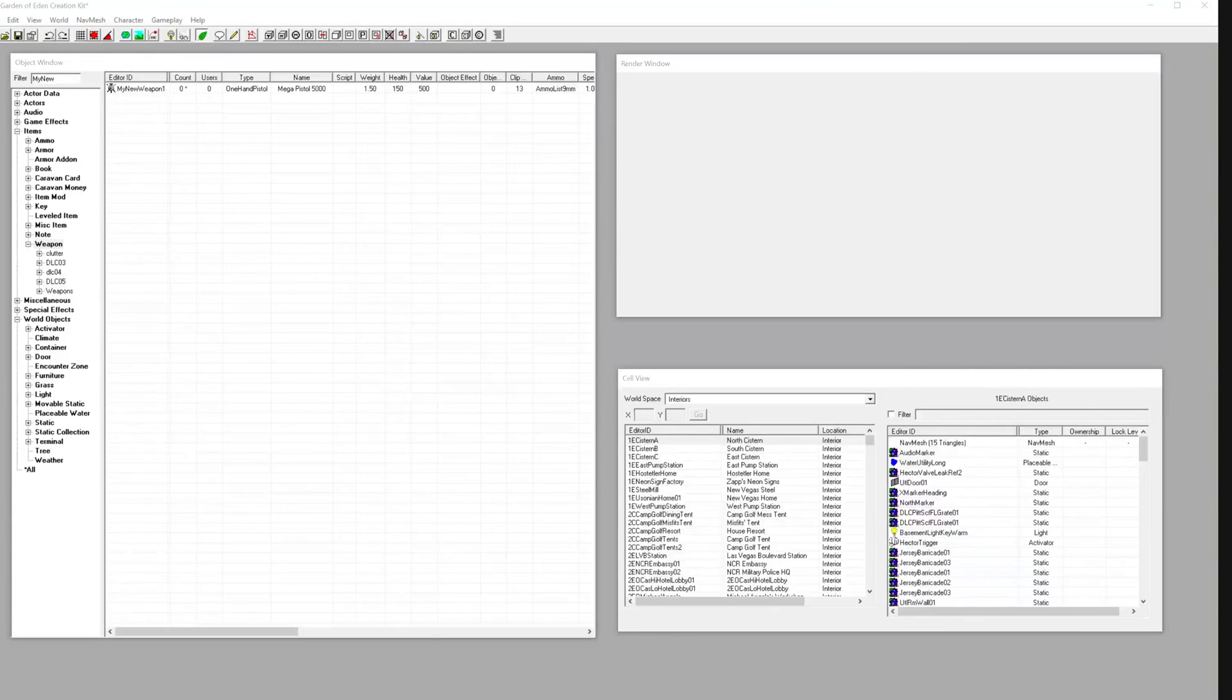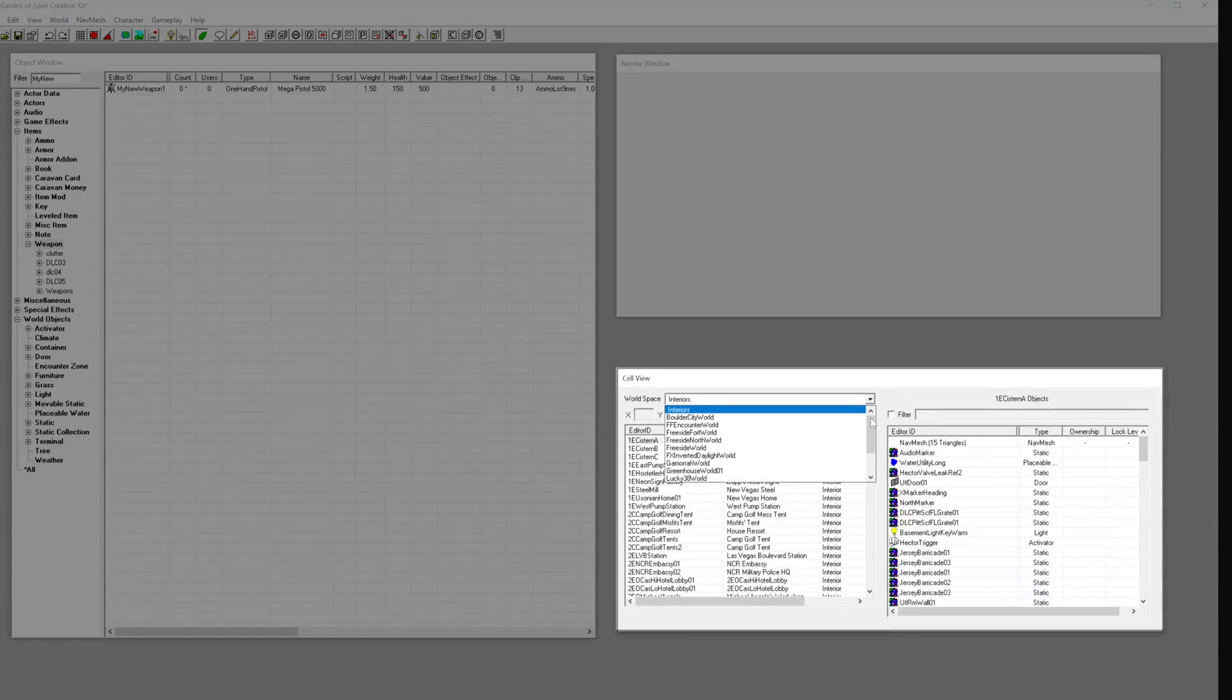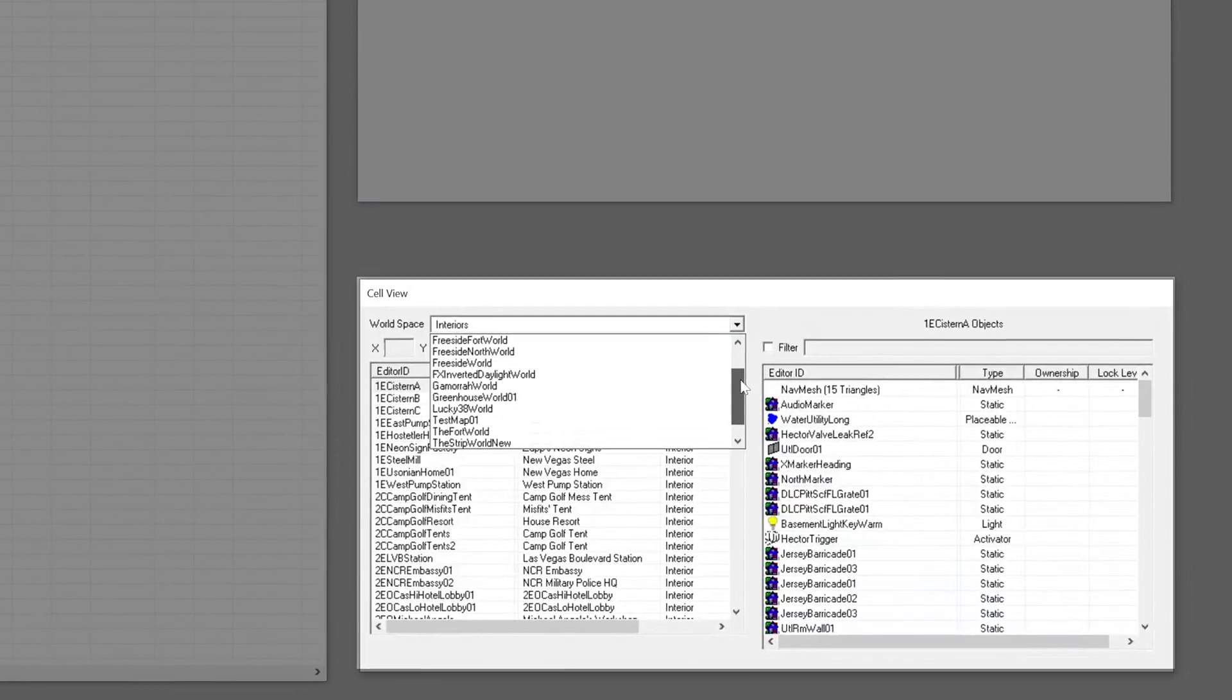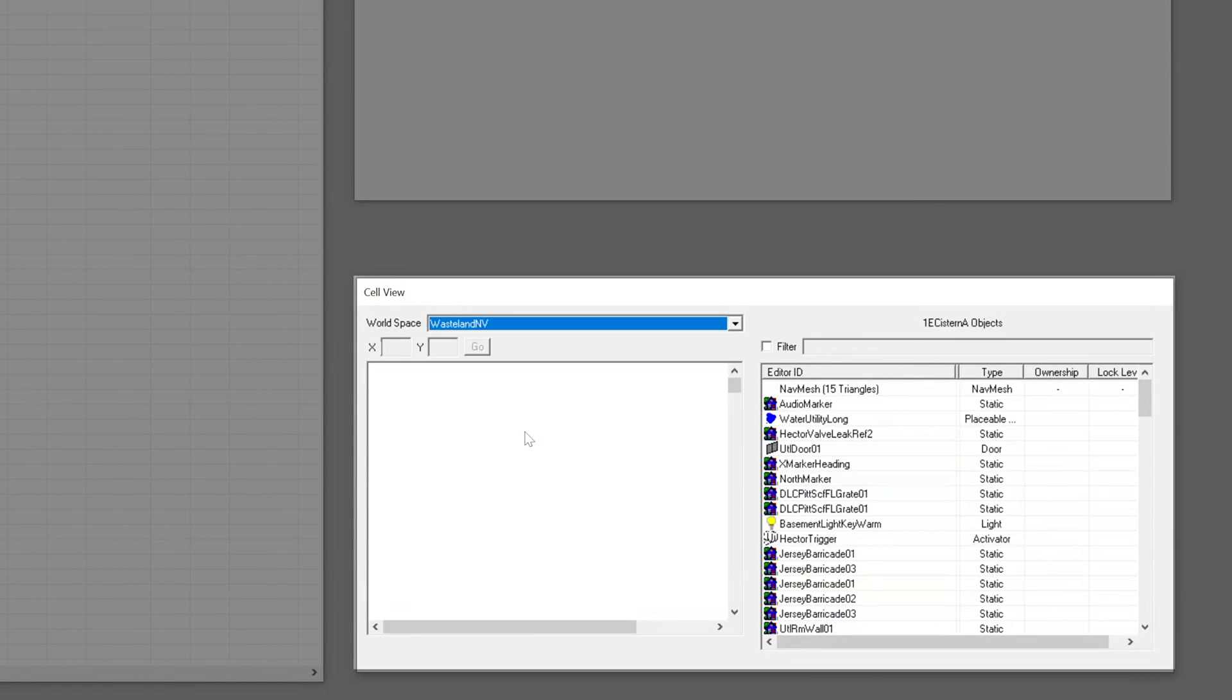So we've got our new weapon built into the game code, but how are we going to access it? Next, let's put the item somewhere players can find it.